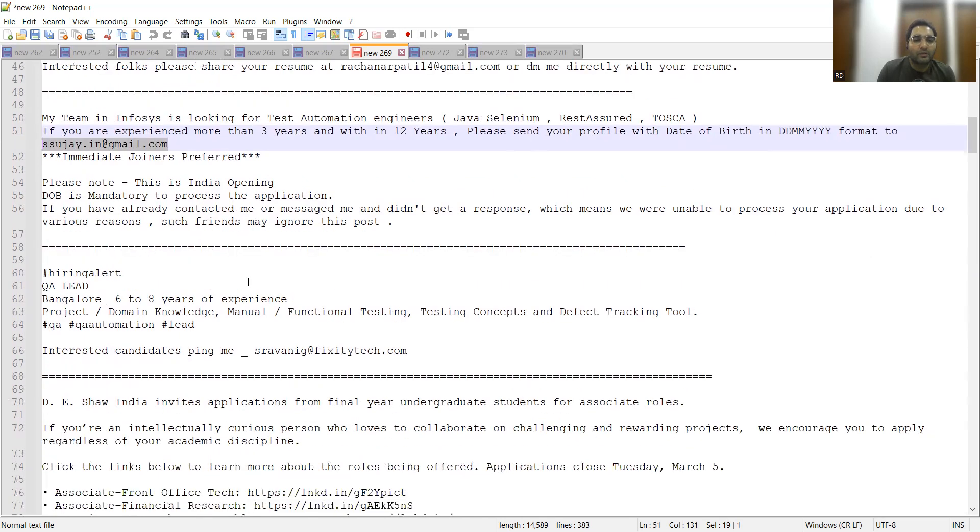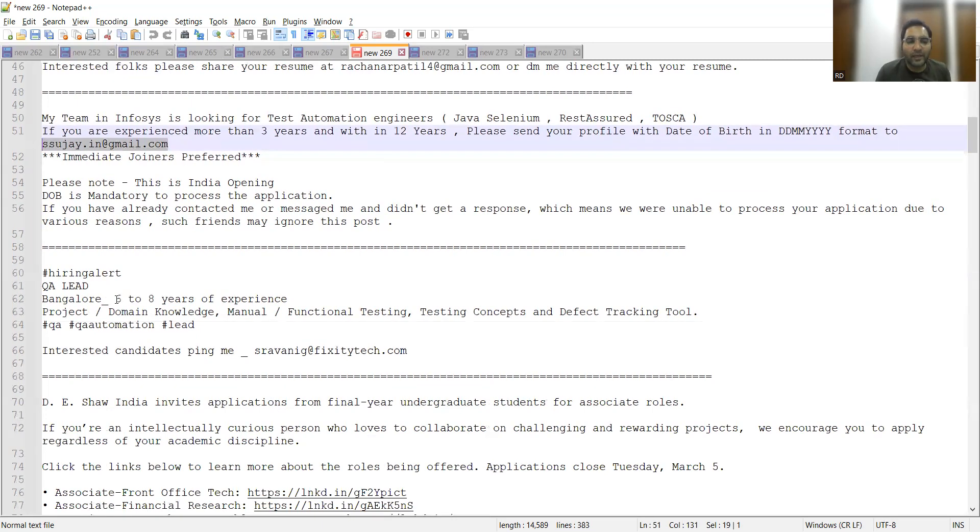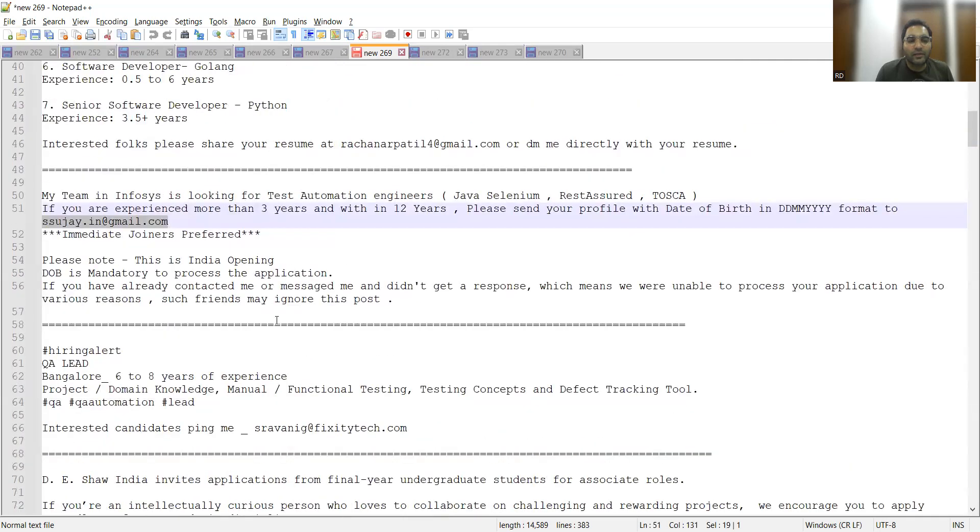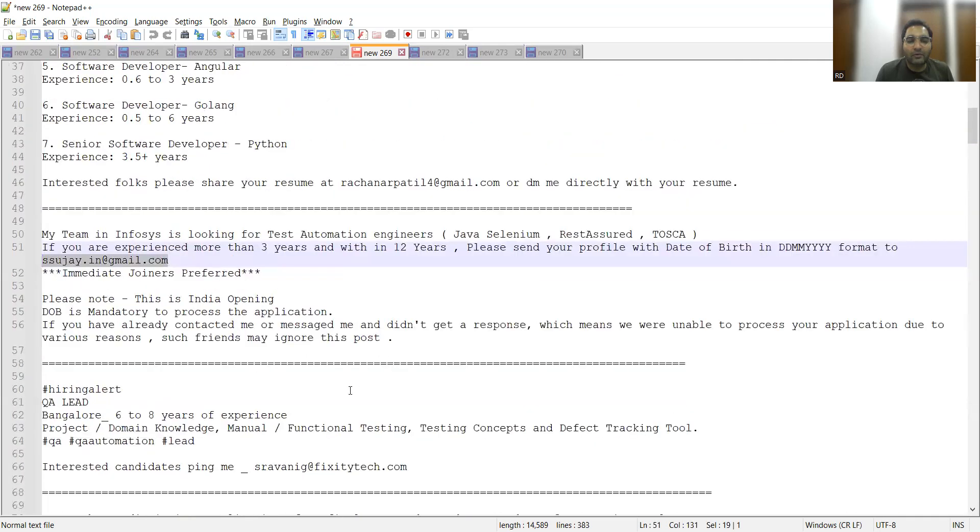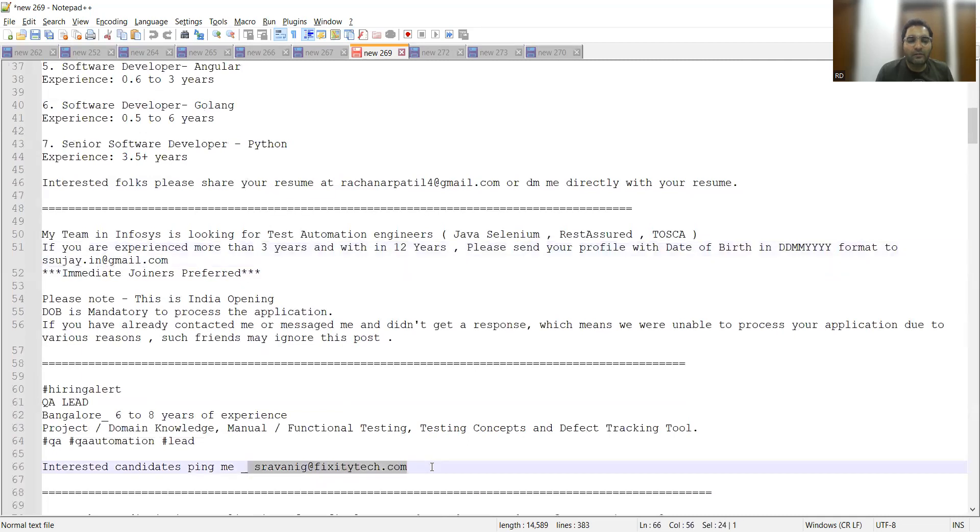Hiring of a QA Lead with six to eight years of experience for Bangalore location. They need someone who has experience in manual, functional testing, and testing concepts. This is the email address.